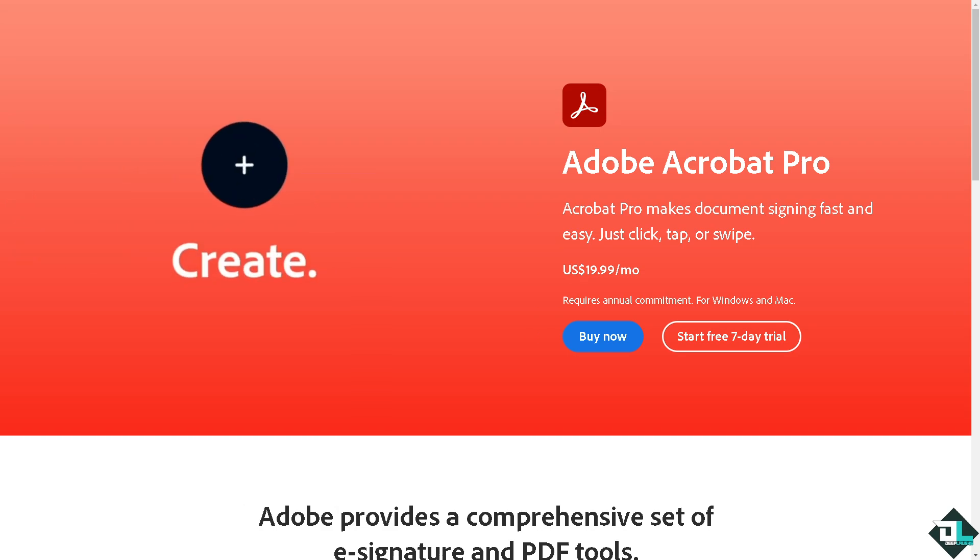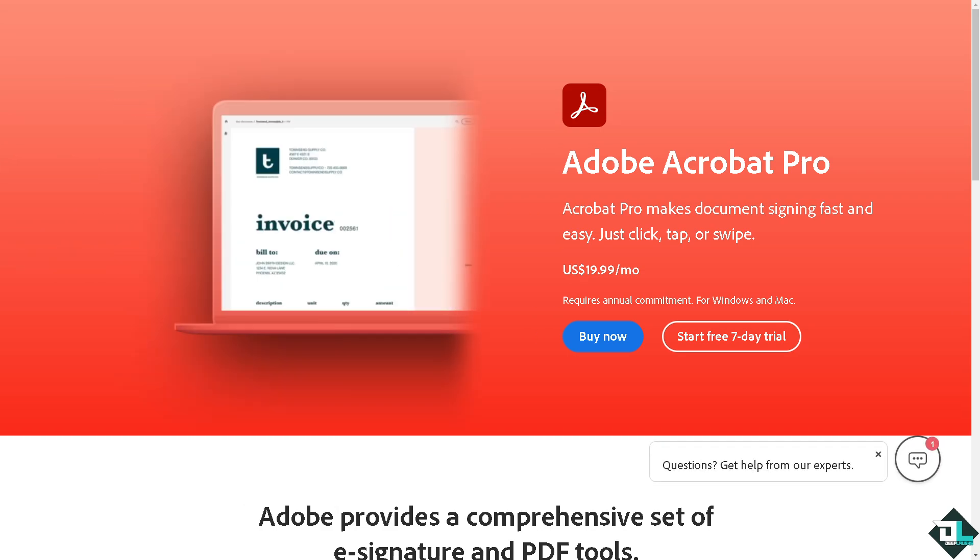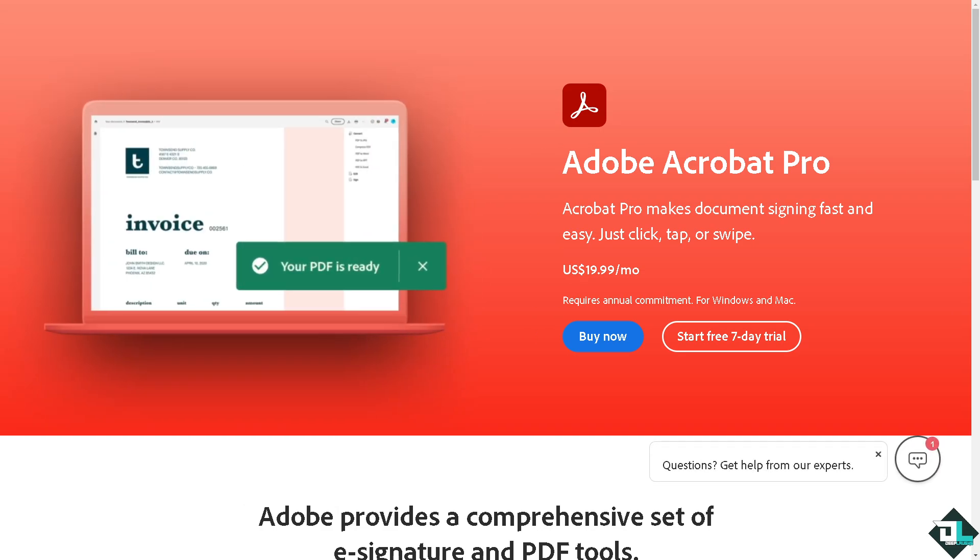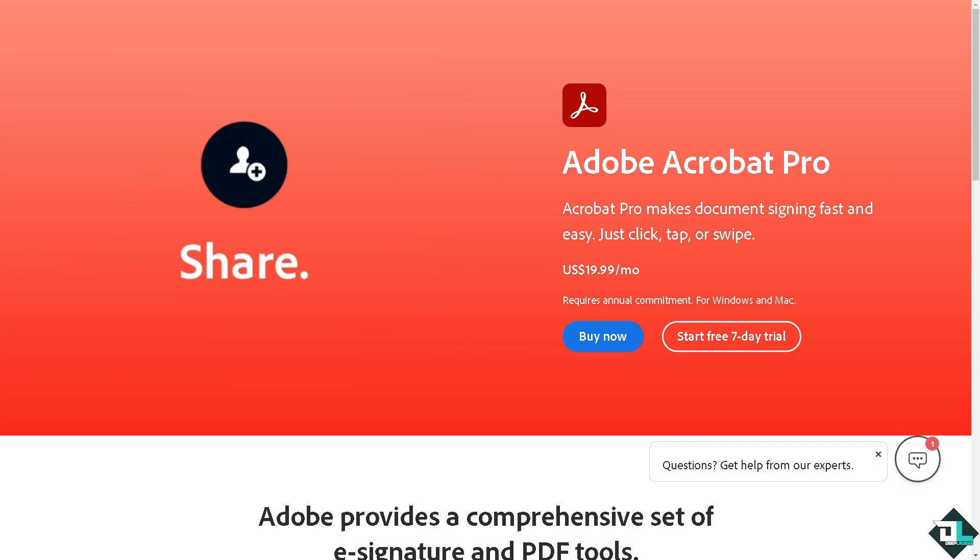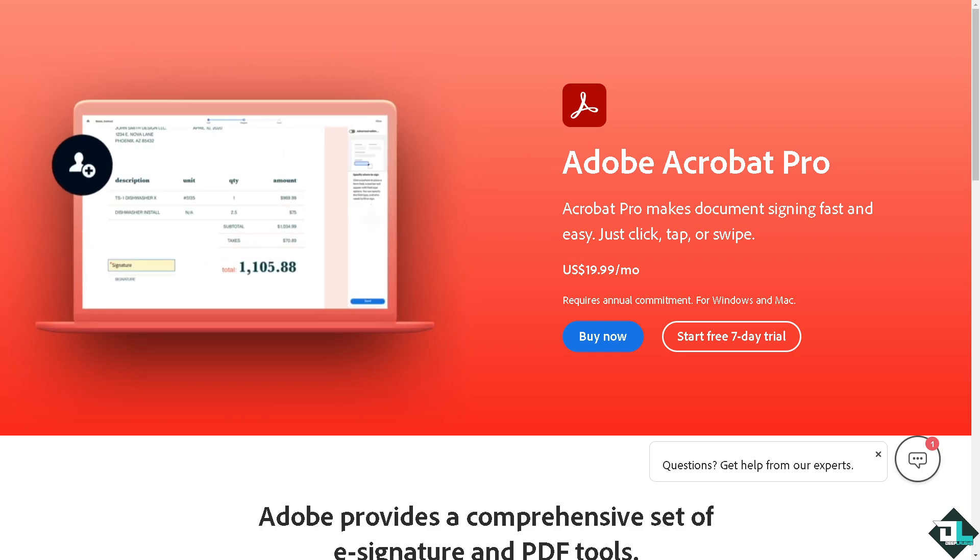Welcome back to our channel. In today's video, we are going to show you how to sign in to Adobe Acrobat Pro. Let's begin.